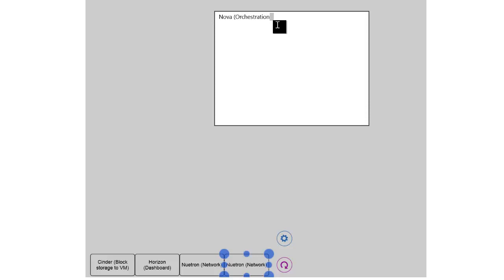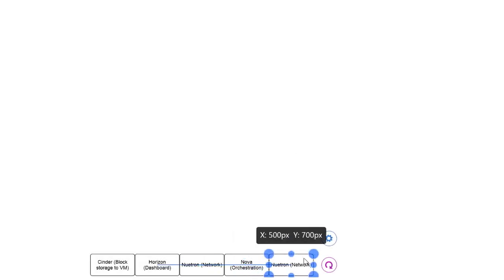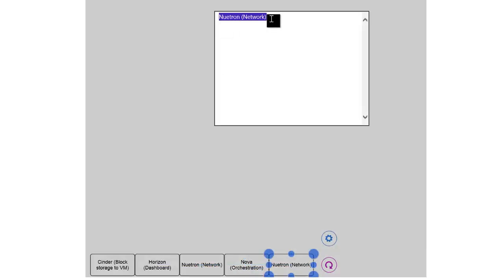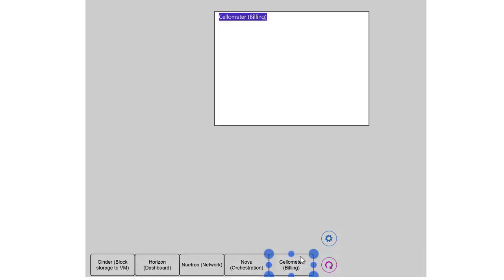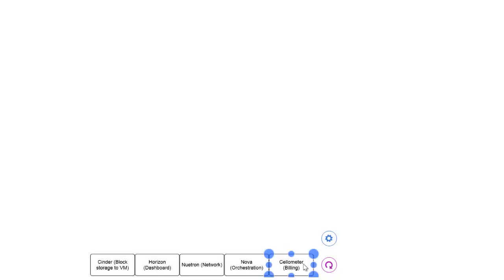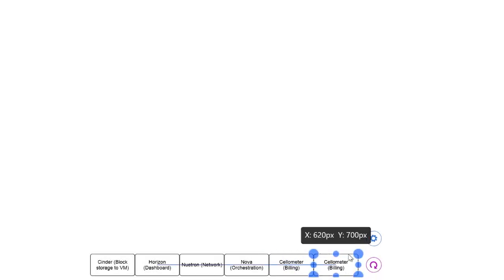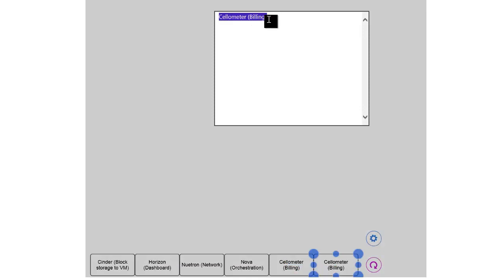And so hopefully this will help you understand a little more about the environment. Nova, which is essentially the orchestrator that's going to be used within the environment. And then you have, let's see here, let's put in Cellometer. This is your billing application, right? Shows utilization within the OpenStack environment.